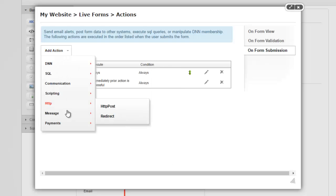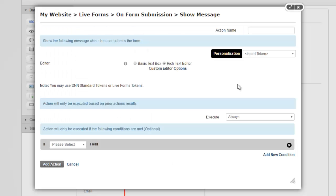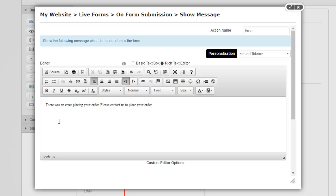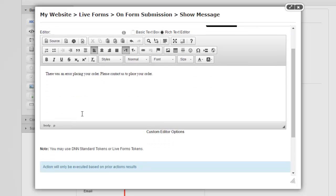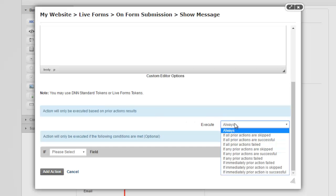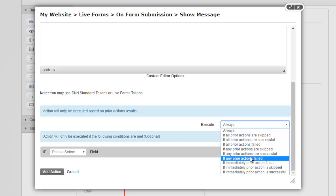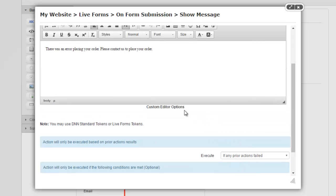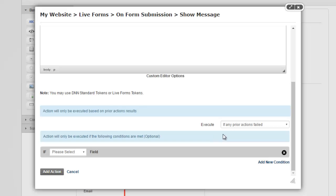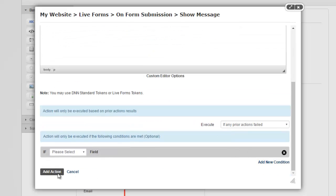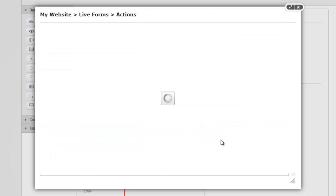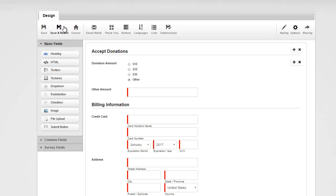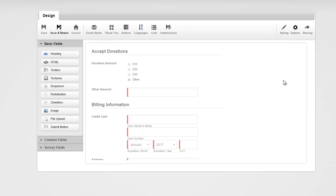So let's go ahead and do that. So I'm going to add another message. And this one, I'm going to say, for whatever reason, it erred out or it failed. And I'm going to say there was an error placing your order. So you can contact us to place one. And then this one, we're going to say, if any of the prior actions failed. That means if the Cybersource action didn't go through, then we would like to show this message. So that's it. We have this set up. I'm going to go ahead and test it out. So I'm going to save and return.